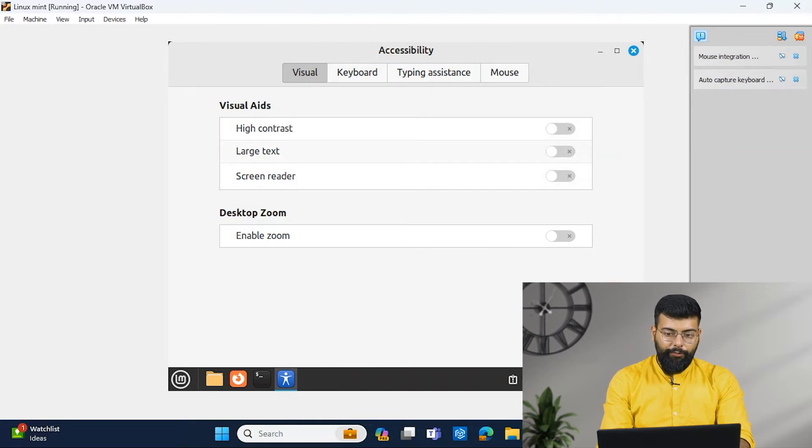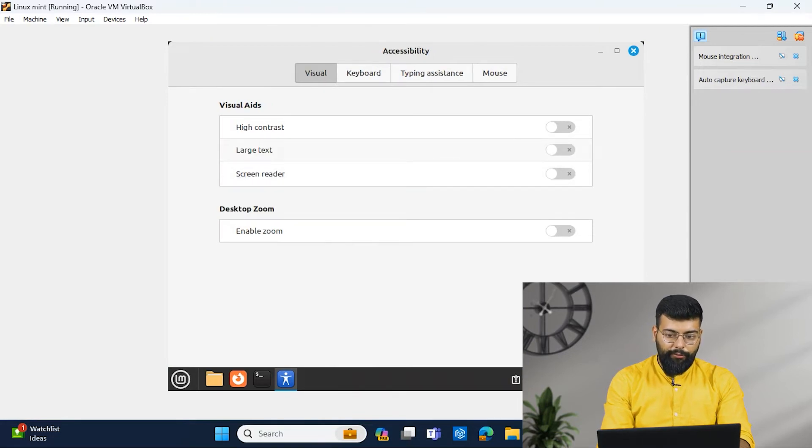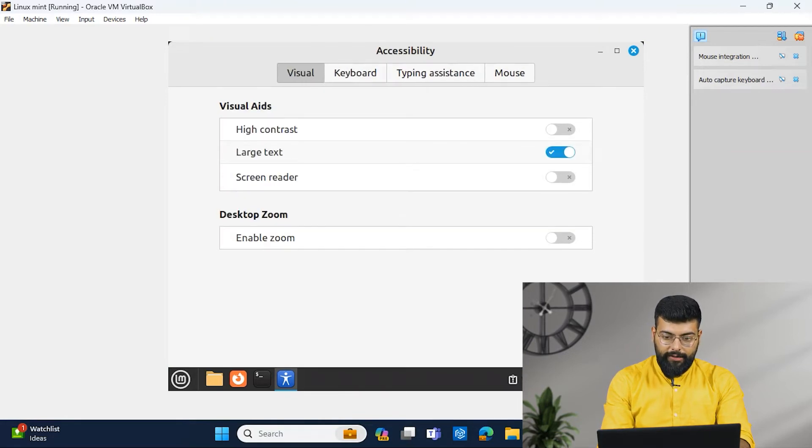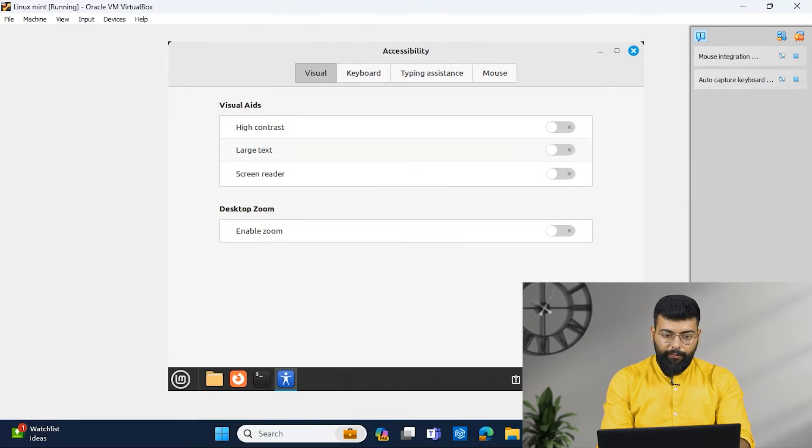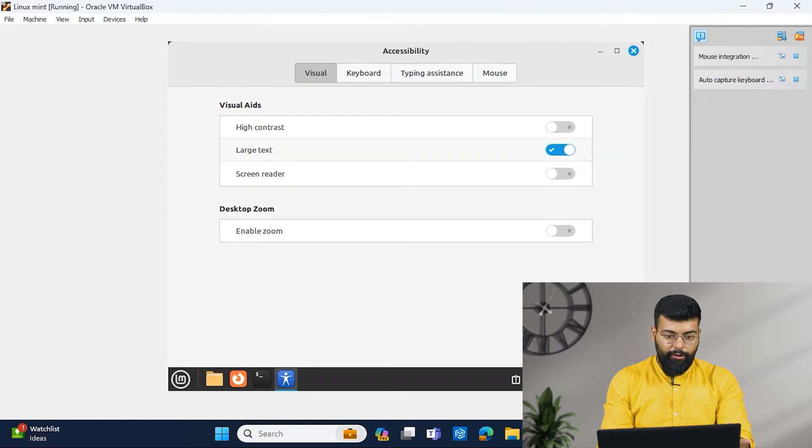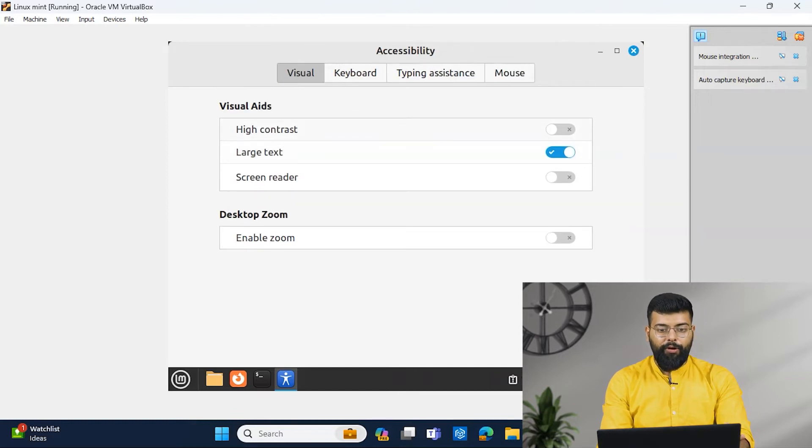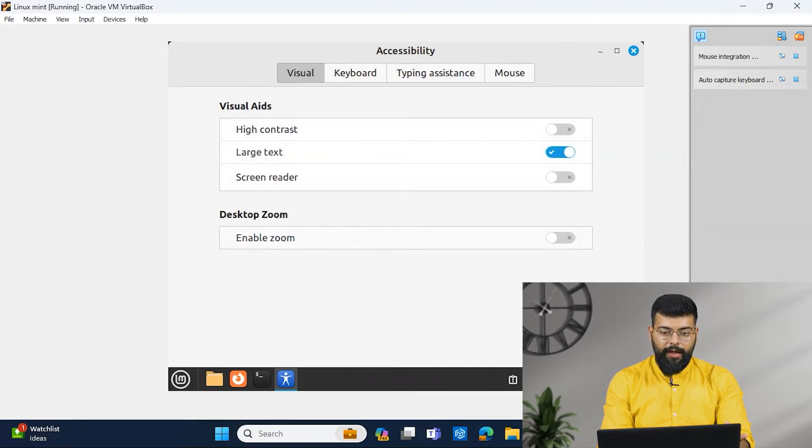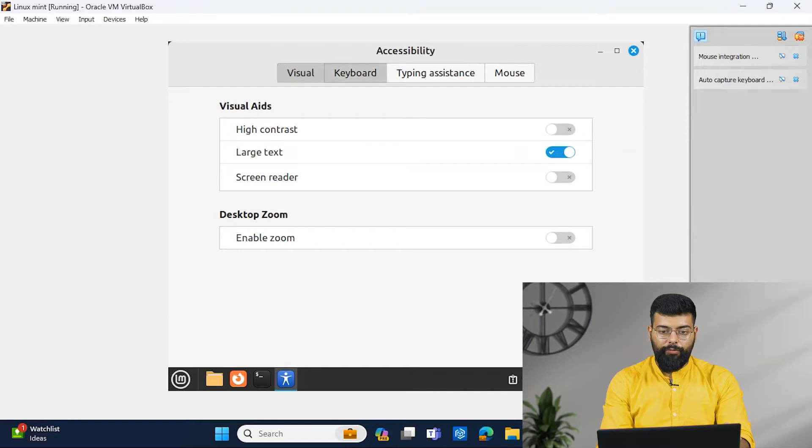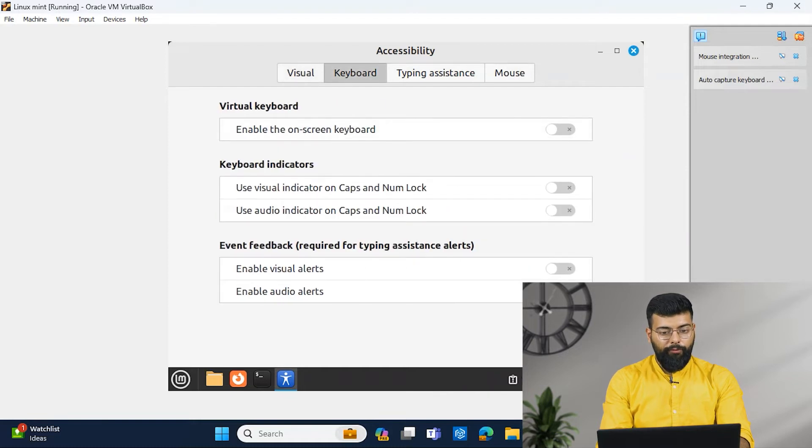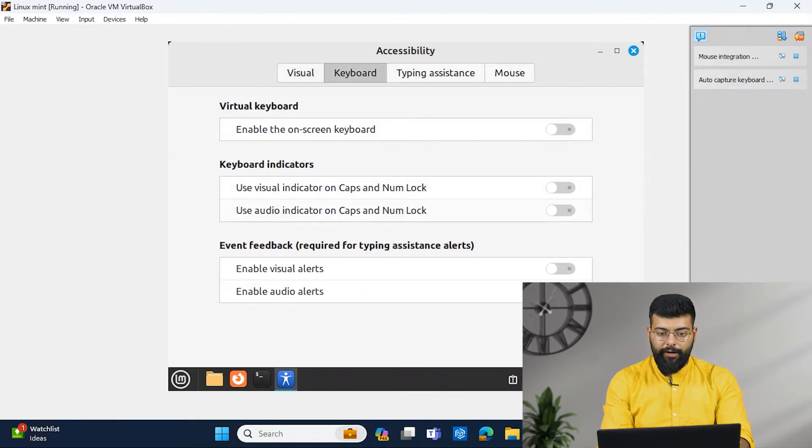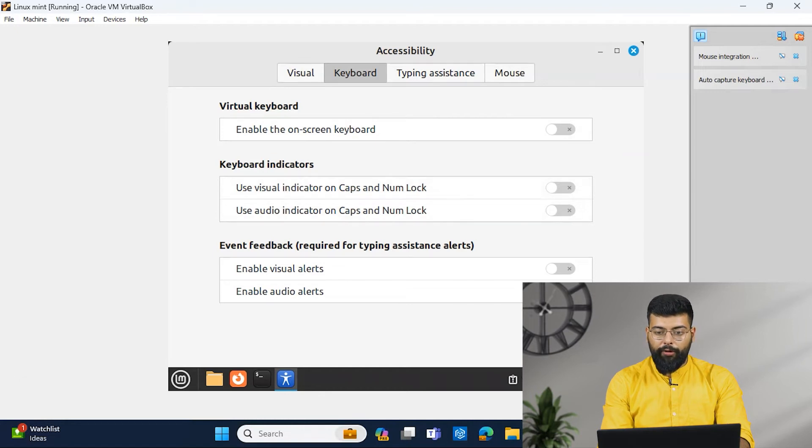You could do for the high contrast, enable zoom, you could move to keyboard and use visual indicator on caps and numlock.